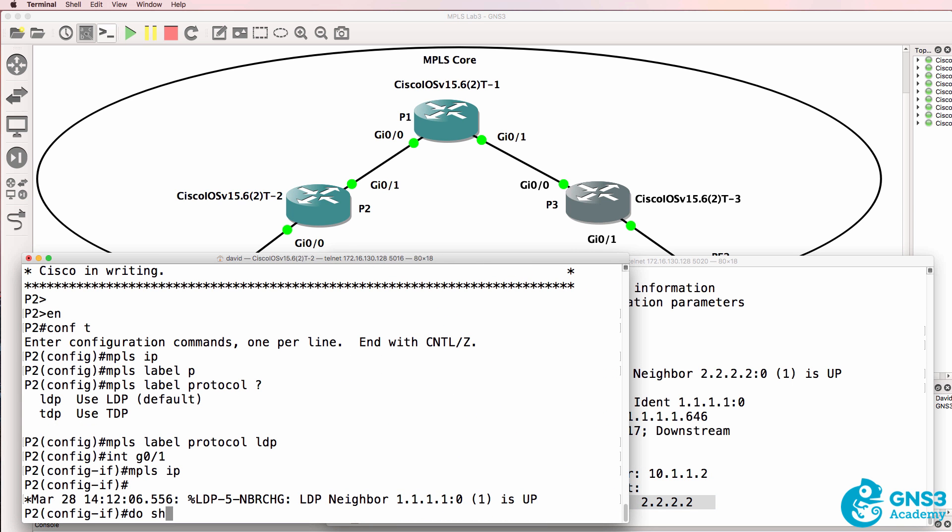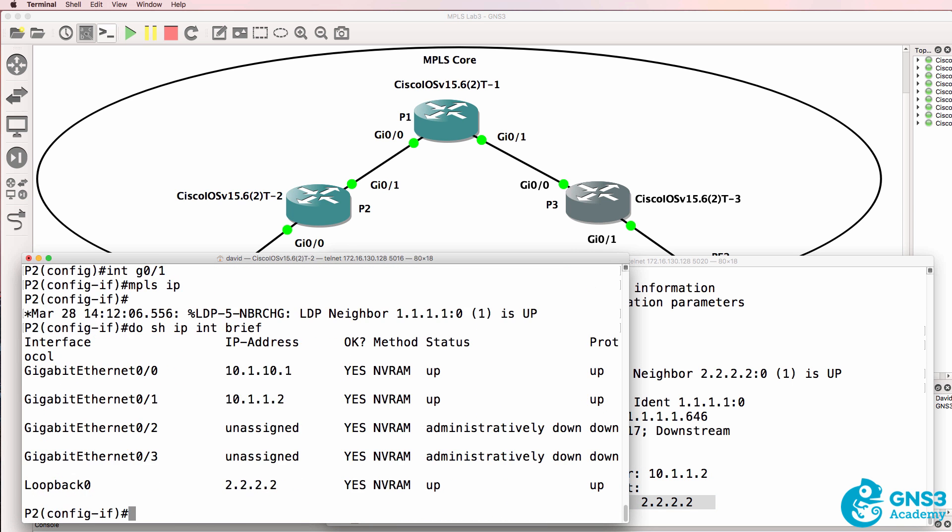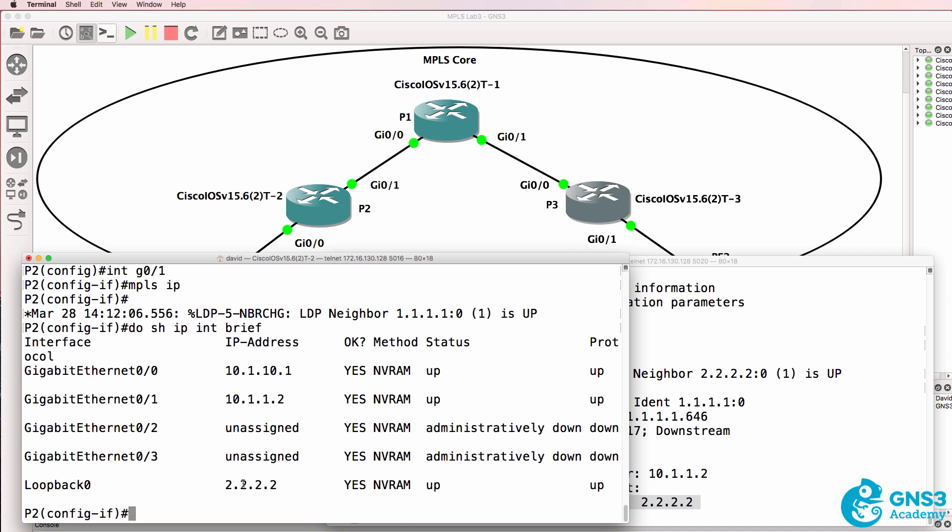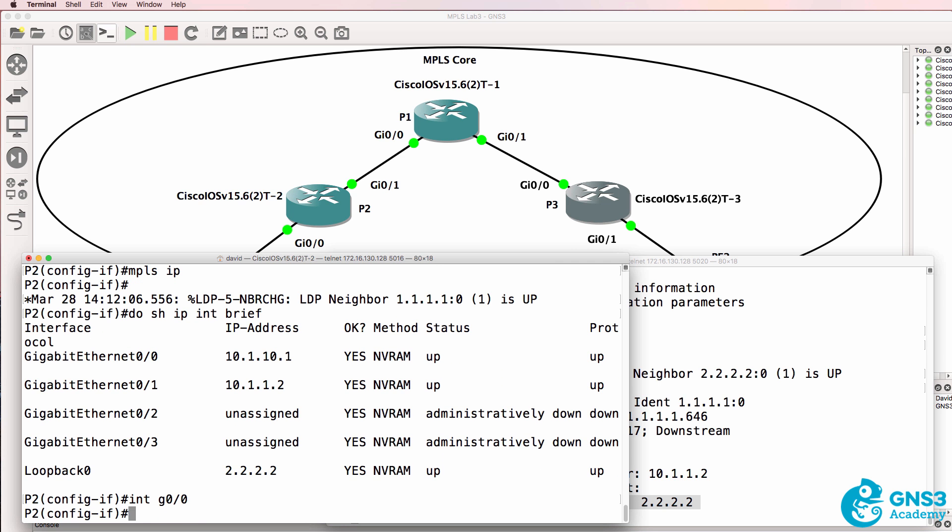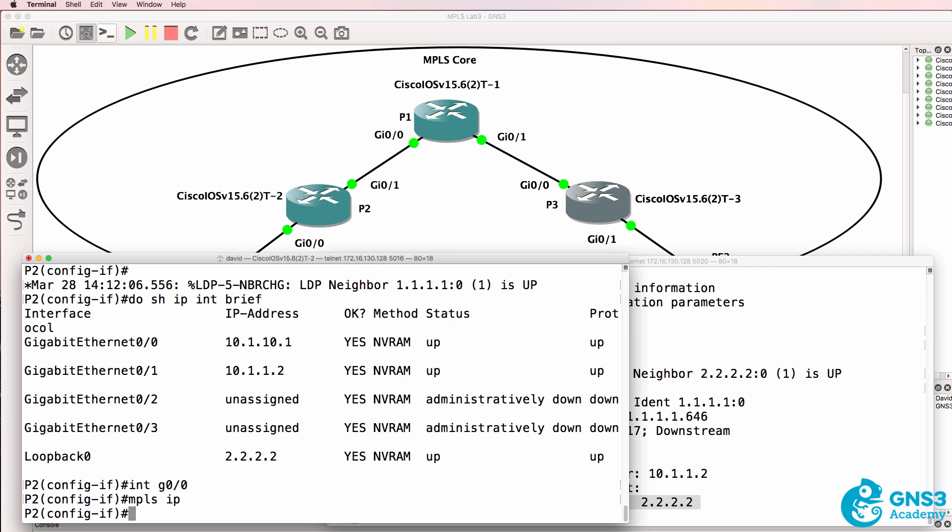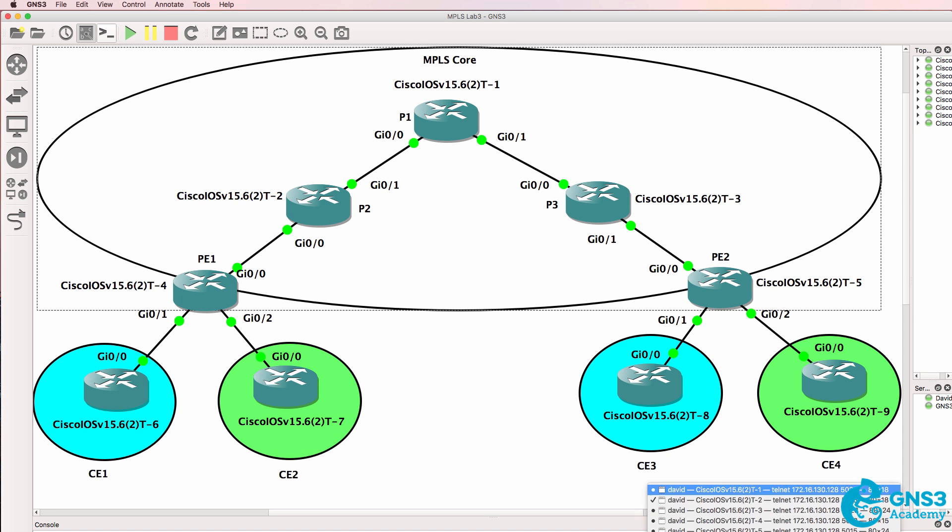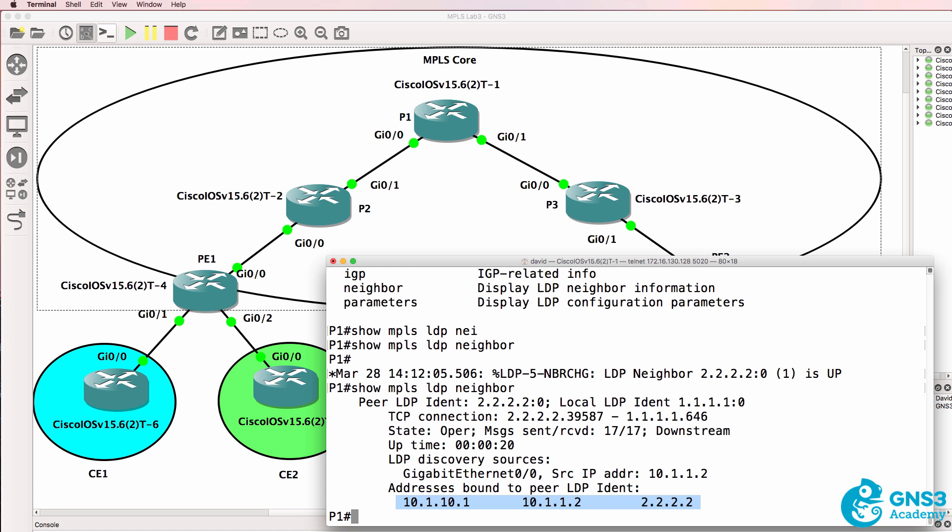Notice the IP addresses of the neighboring device. On this side do show IP interface brief. We can see that those IP addresses are bound to the LDP peer. So we still need to enable MPLS on the link to PE1. I'll do something similar on PE3.